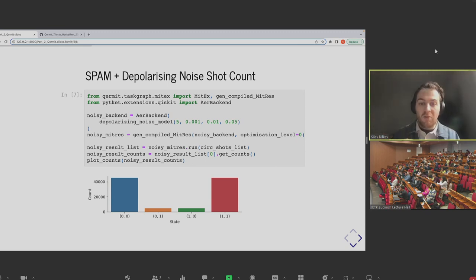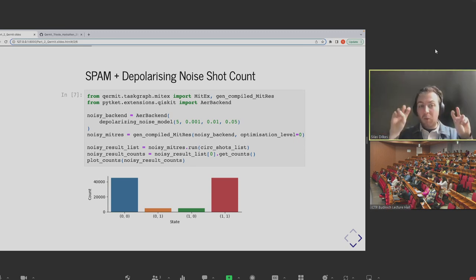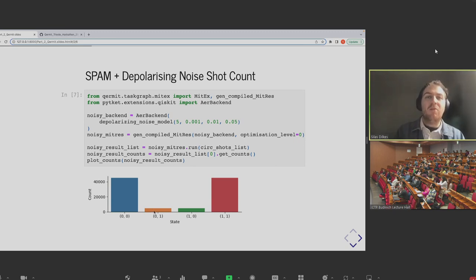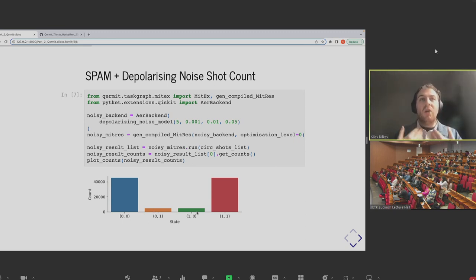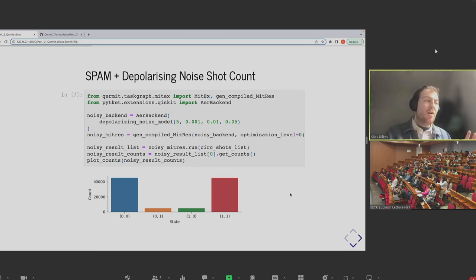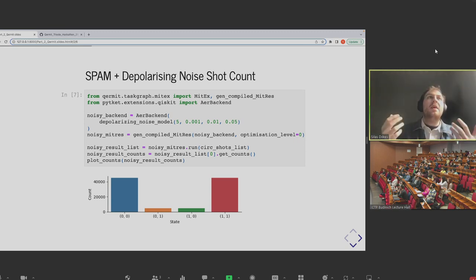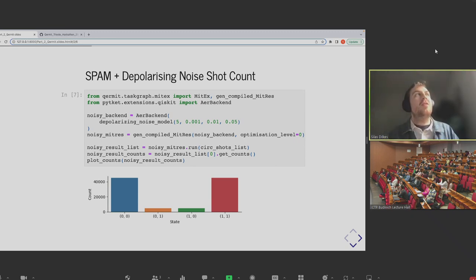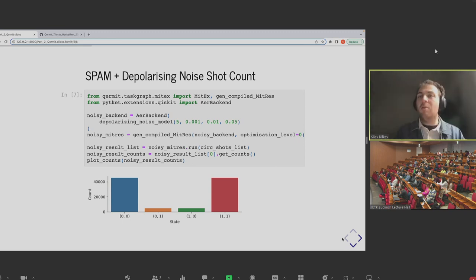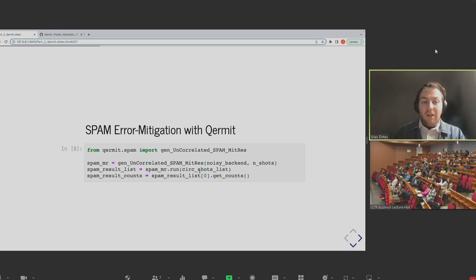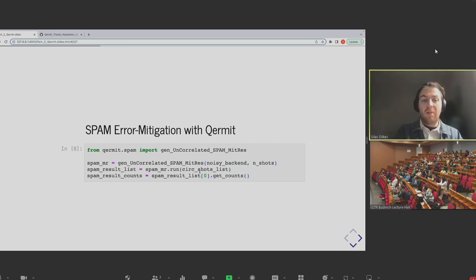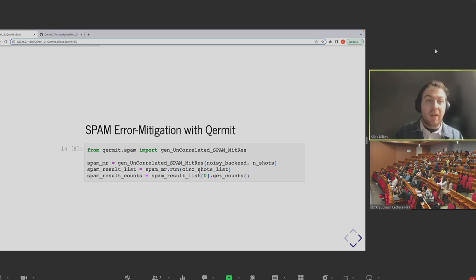This is a definition of the overall SPAM-correcting process that's just been run automatically — all the tasks happening under the hood. The most important bit is to notice the two tasks down here, which are equivalent to the MitRes tasks we saw earlier — we're still running stuff through hardware. This graph is generated by taking a MitRes object and then defining how we add other tasks around it: which tasks we append, prepend, and which we add in parallel.